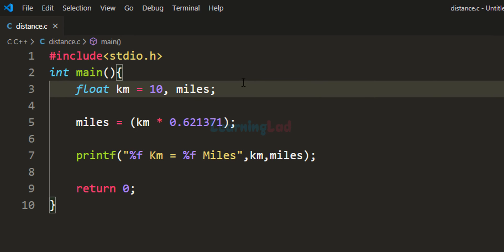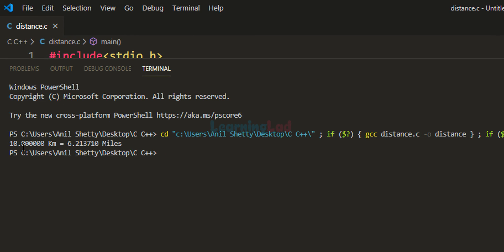We've written this simple program. Let's run this code. It says 10 km equals 6.21371 miles.